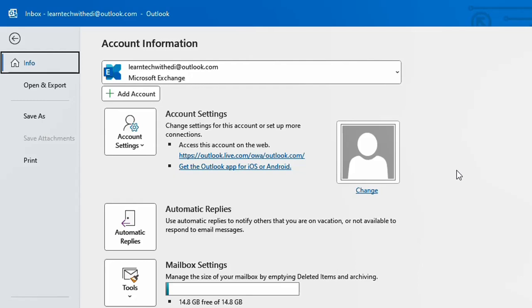This method works regardless if you are using a standard Outlook.com account or if you are using your company account.